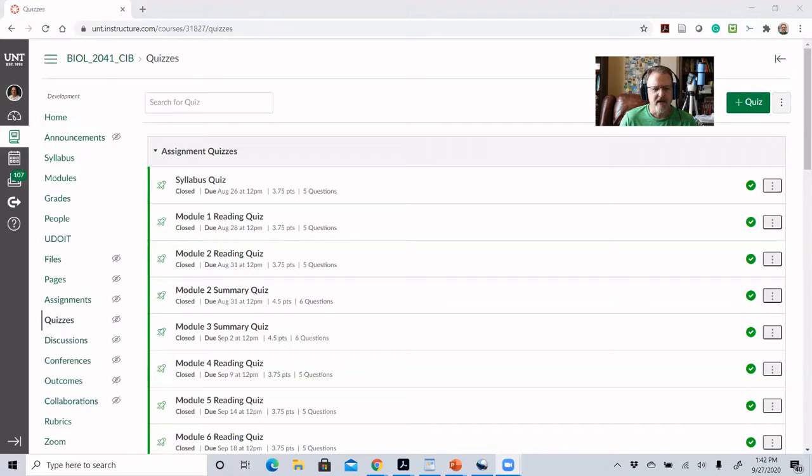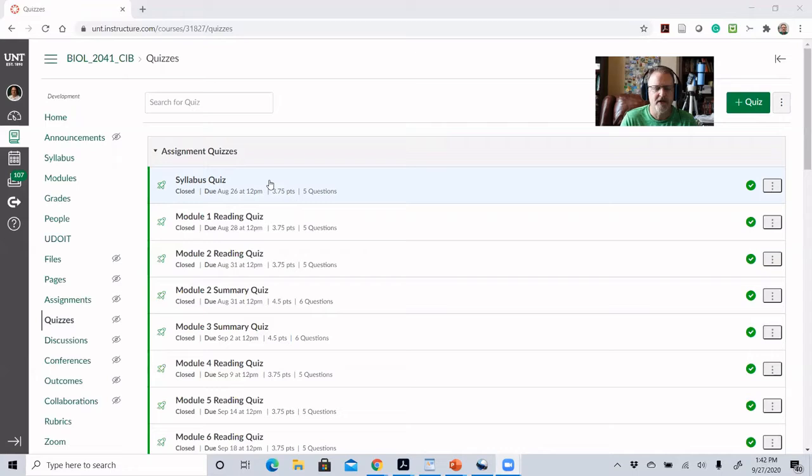There's only one of the first type of quiz, and that is my syllabus quiz. With the syllabus quiz, this is a quiz I have in the very first module of the course as part of the way that students are just getting set up in the course and understanding all the things that are happening in the course.